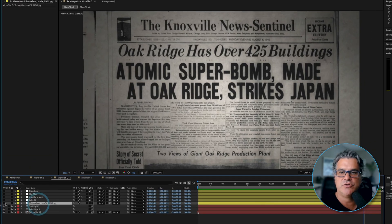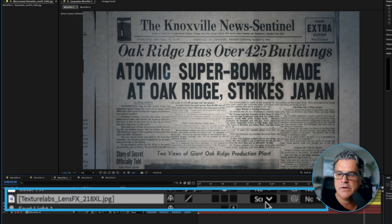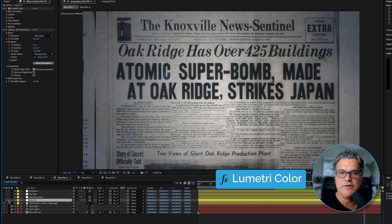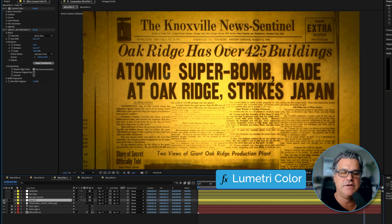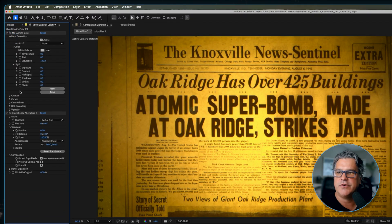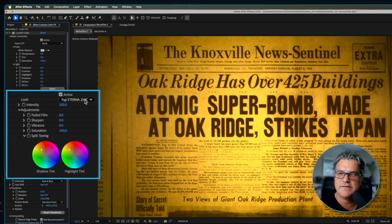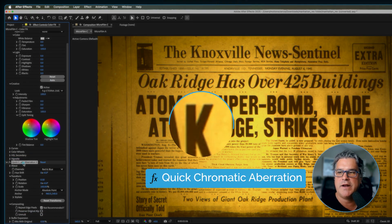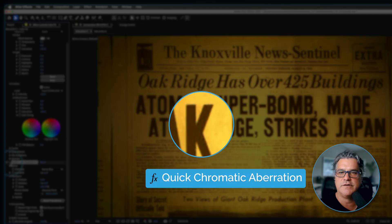Moving into the next composition — we first added a texture over the top from Texture Labs, set to screen mode with no effects applied. We've got an adjustment layer with Lumetri Color applied over the top to make it yellow, because a lot of microfilms are very yellow like this. Under the creative tab, we applied a LUT and played around with the settings. We also applied a quick chromatic aberration — very subtle, but it makes the difference. It's all about the subtleties.